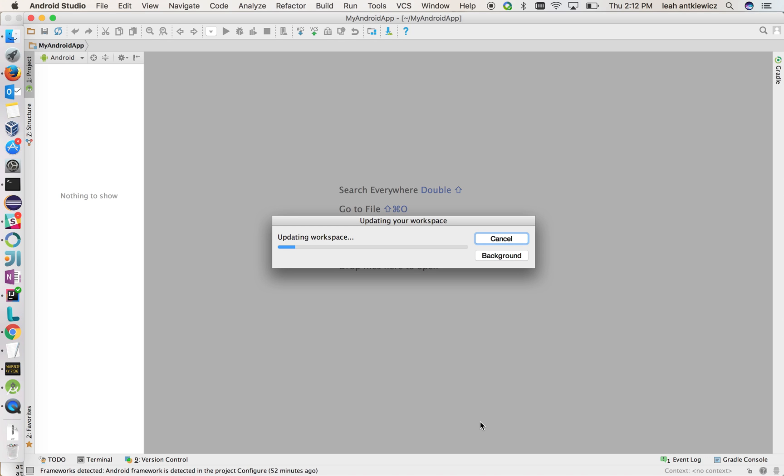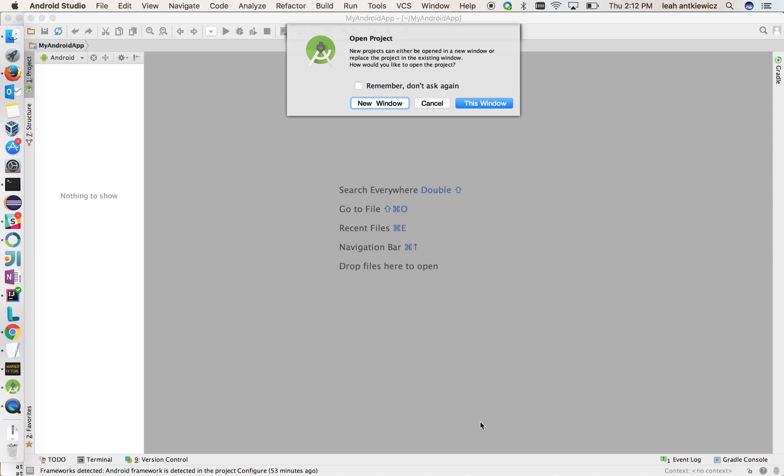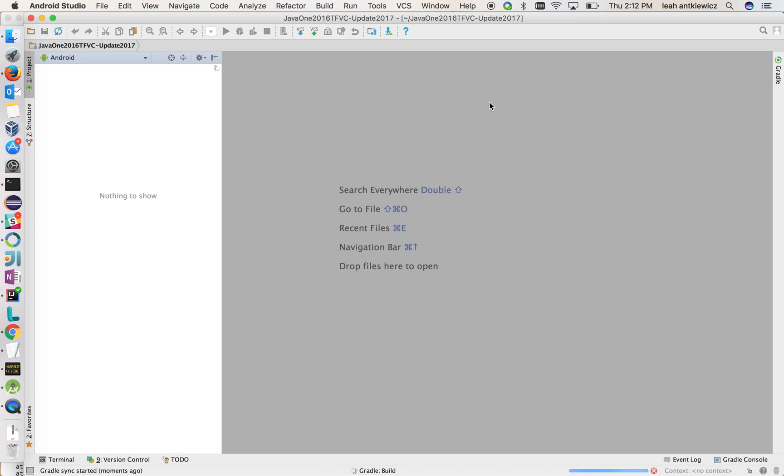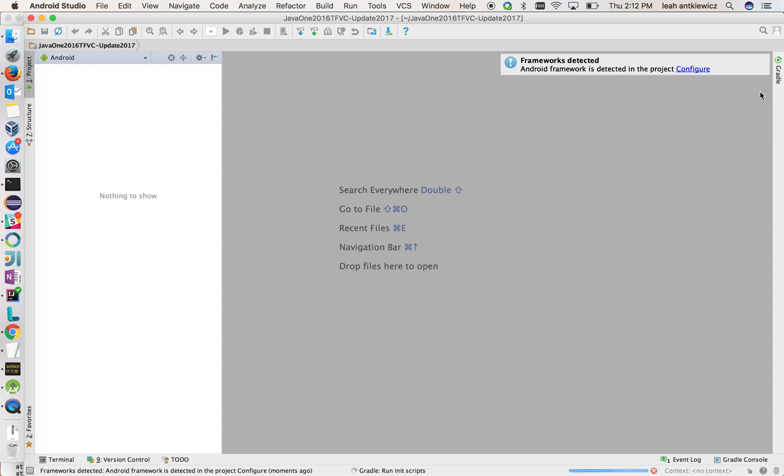But as it does that, some things that would be nice to address or to let you know about is not only does our plugin have TFVC features for it, we also have broader team services features as well. So let's see, we're going to open in this window and let me show you some of those broader features just to start with.